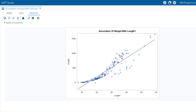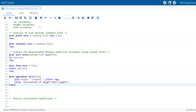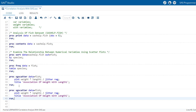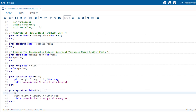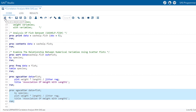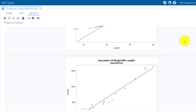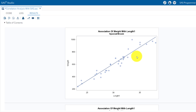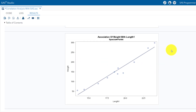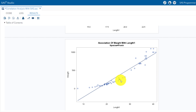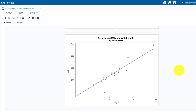Now let's create scatter plots for each species and analyze the association between Weight and Length1 by adding a BY statement by Species. The scatter plots show that for Bream, there is a linear trend with no notable outliers. For Perch, there are certain fish between length 20 and 28-29 where as length increases, weight does not increase proportionally. For the rest of the fish species, there seems to be a linear relationship.